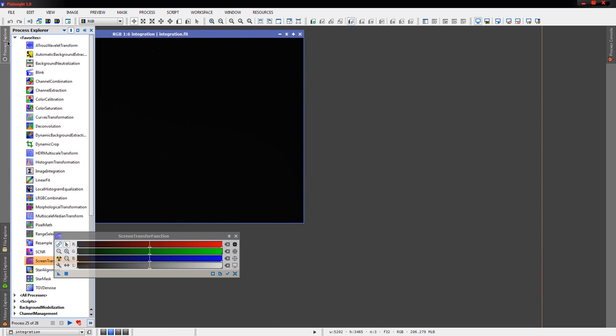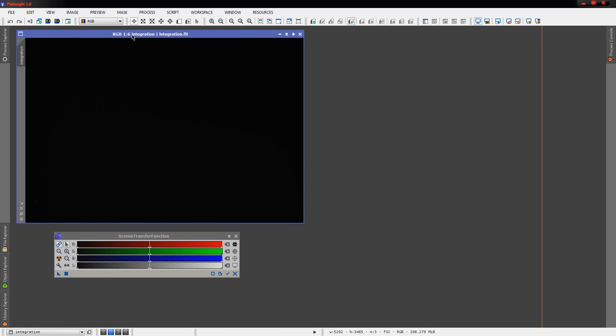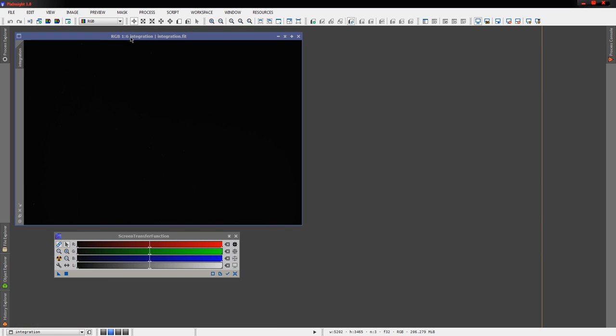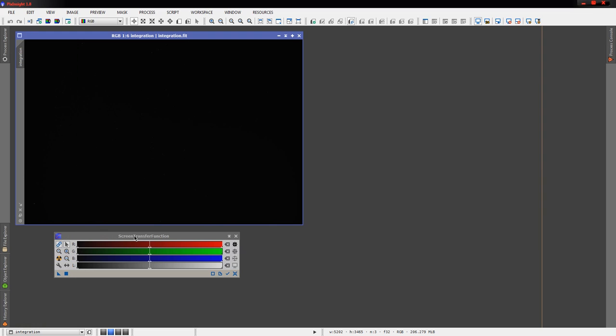I thought we'd make a quick video just to show how those tools work. We're going to start first with the image itself. We're going to apply a quick auto stretch with the screen transfer function.